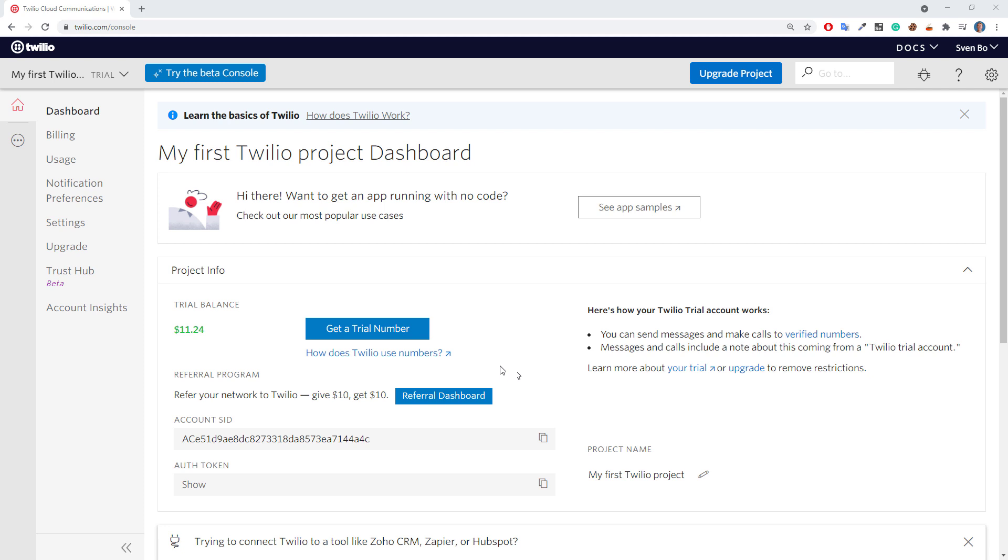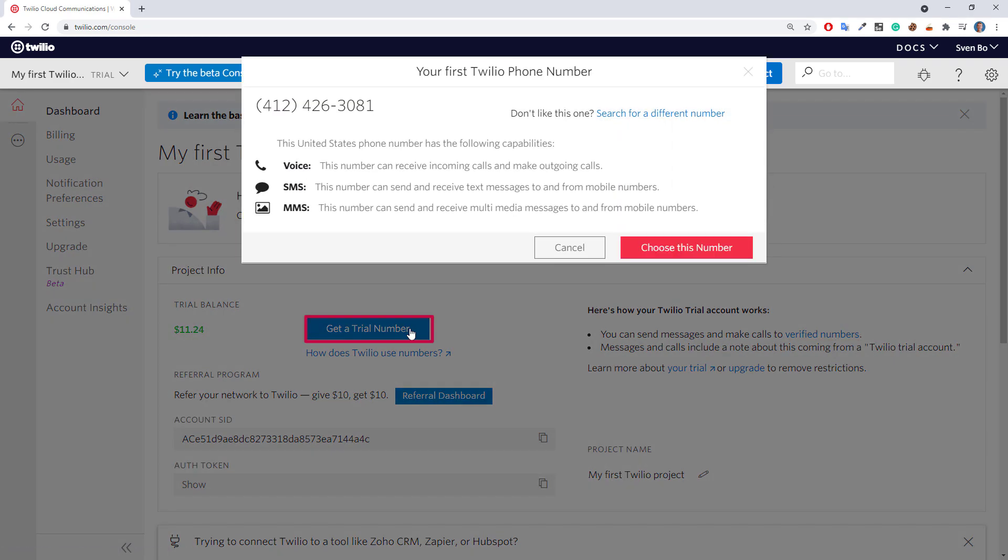Once done, you might want to sign up for a paid number. However, for the sake of this tutorial, I will use the free trial number. To get the trial number, click on the following button. Twilio will then suggest you a trial number.